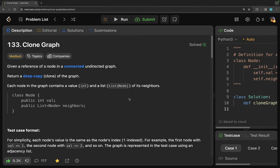Hello everyone. Welcome back to Suda Coder. My name is Raveena and today we are going to solve problem number 133, that is Clone Graph. So let's start by reading the problem statement.